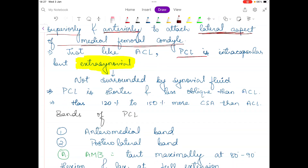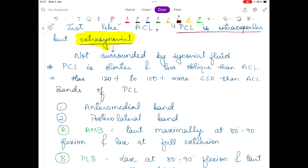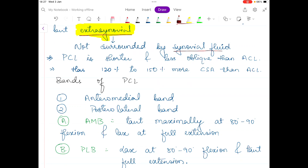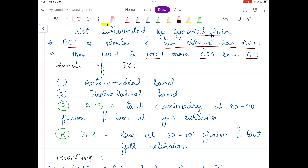Just like the ACL, the PCL is also intracapsular, meaning it lies within the capsule of the knee joint, but it is extrasynovial — meaning it is not surrounded by synovial fluid. The PCL is a little bit shorter and less oblique than the ACL, and it has 120 to 150 percent more cross-sectional area than the ACL.